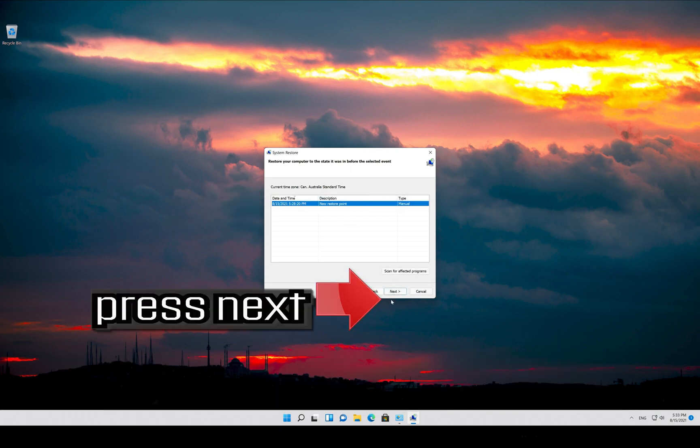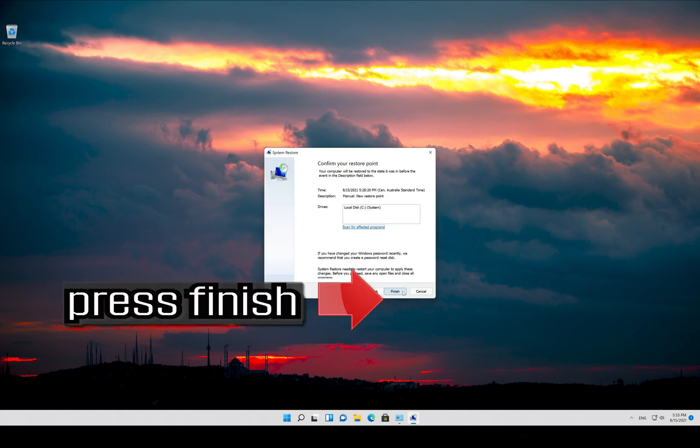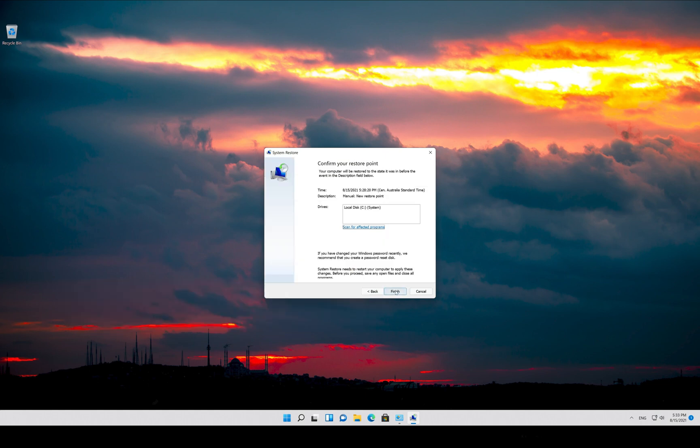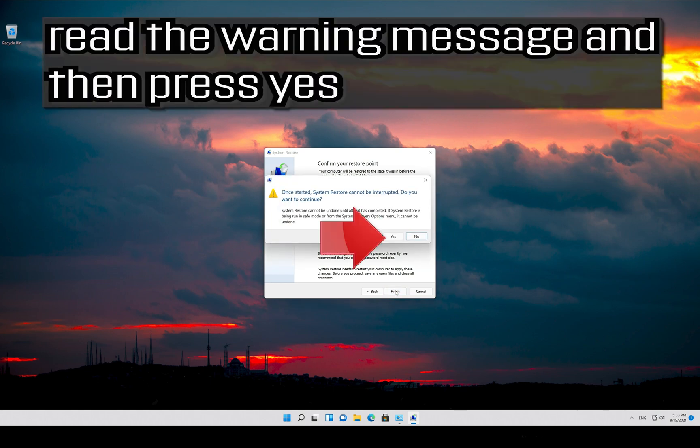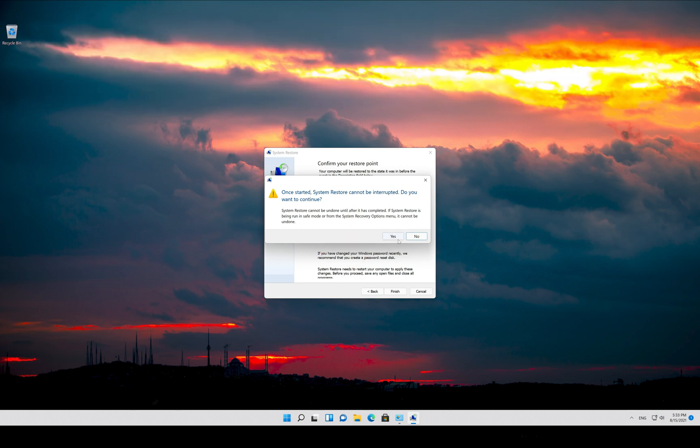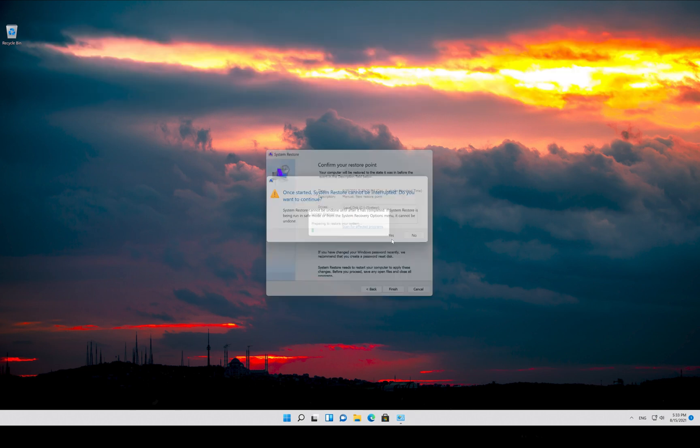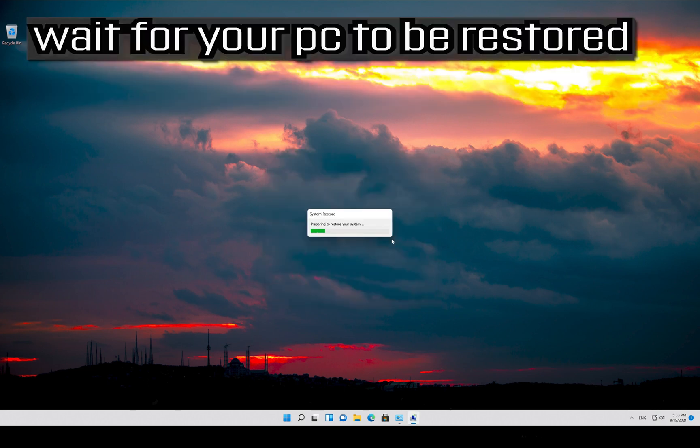Press Next. Press Finish. Read the Warning Message and then Press Yes. Wait for your PC to be Restored.